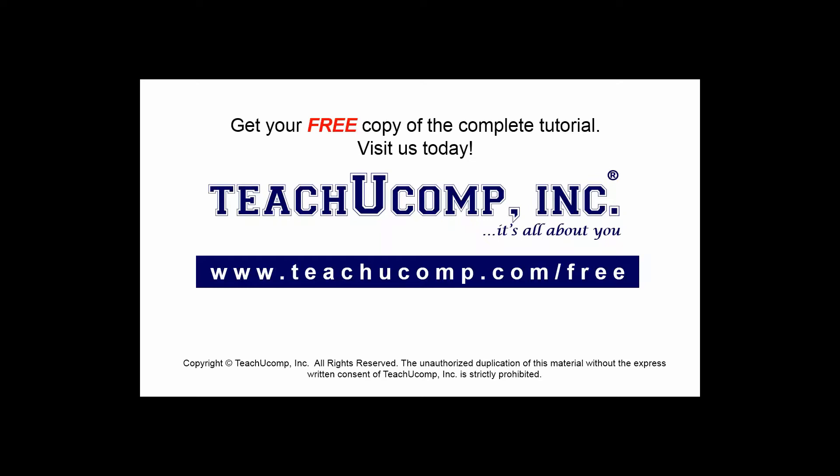Get your free copy of the complete tutorial at www.teachucomp.com forward slash free.